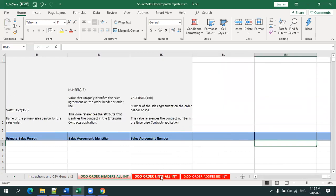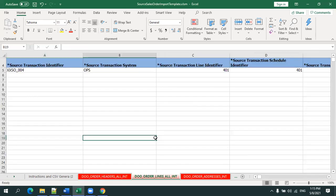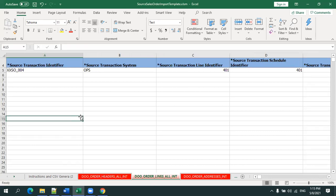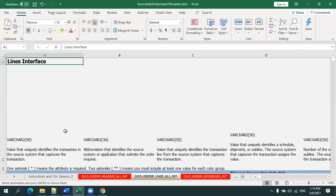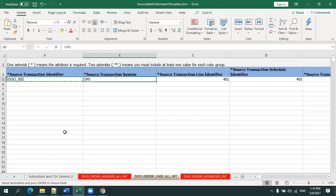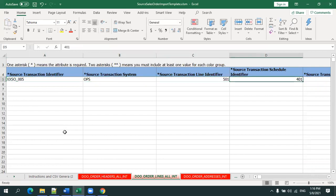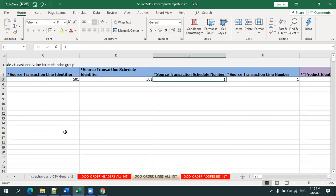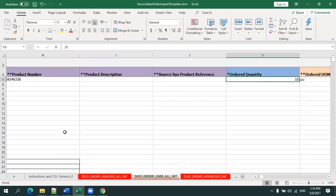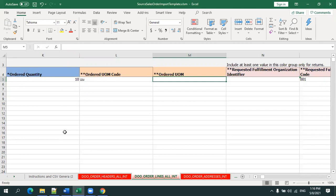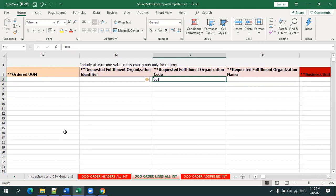Now moving to the line details sheet. In the line details, we enter item details and quantity. There is a linkage between the header and line using the source transaction identifier, source transaction system, and transaction number. The line also has a line identifier and transaction schedule number with similar values. The item number comes from the EGP System Items table. You also enter the quantity, the unit of measure code — either UOM value, description, or import value — and the fulfillment organization code, which can be organization ID, code, or name.